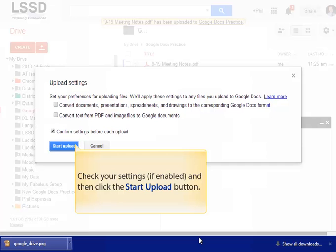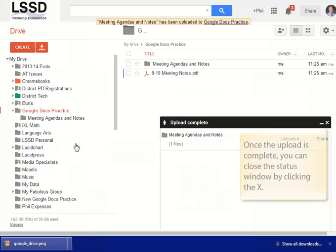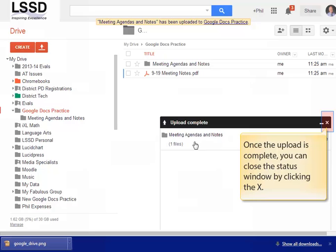Check your upload settings if you've enabled them, and then click the Start Upload button. As before, once the upload is complete, you can close the status window by clicking the red X.